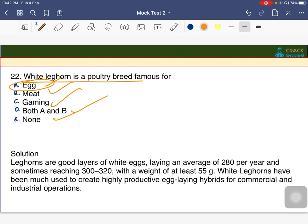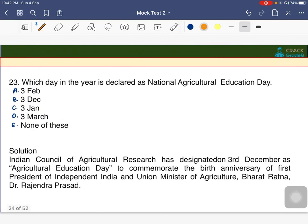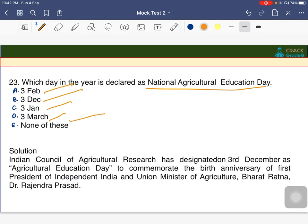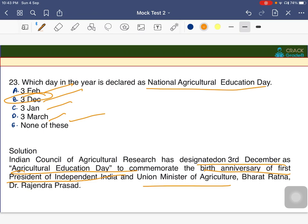Which date is declared as National Agricultural Education Day? The answer is B — 3rd December is called National Agricultural Education Day, to commemorate the birth anniversary of Dr. Rajendra Prasad, the first President of India and Union Minister of Agriculture.